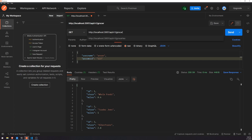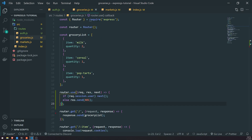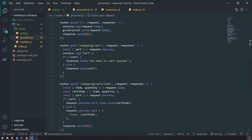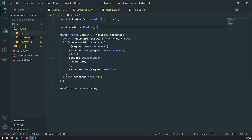We can also access groceries slash shopping cart. So that's the flow of authentication — this is pretty much how we protect our routes. Obviously the logic here won't be the same with a real authentication strategy.